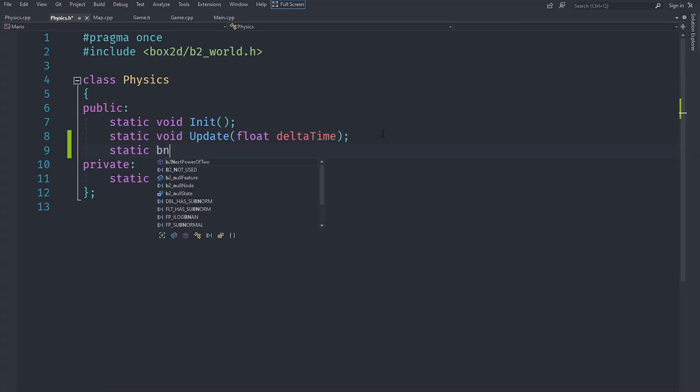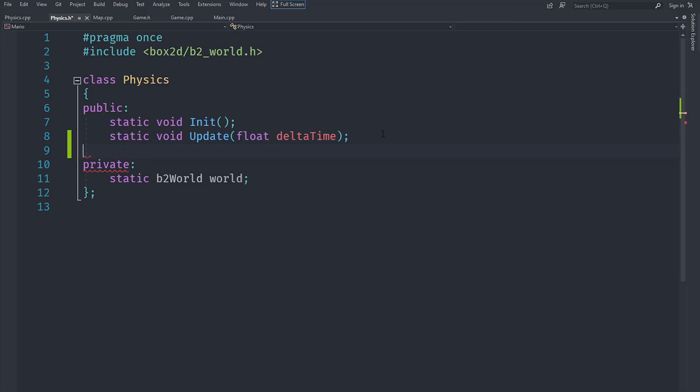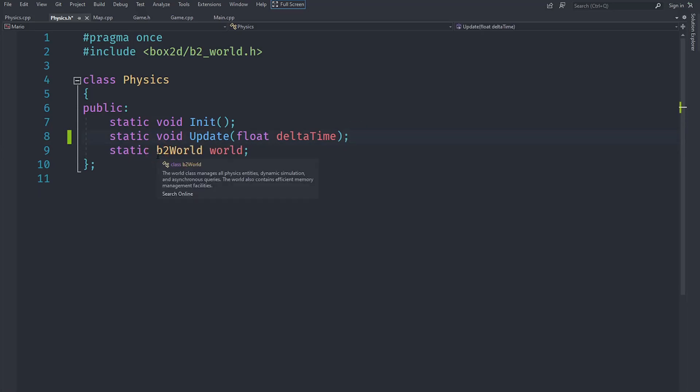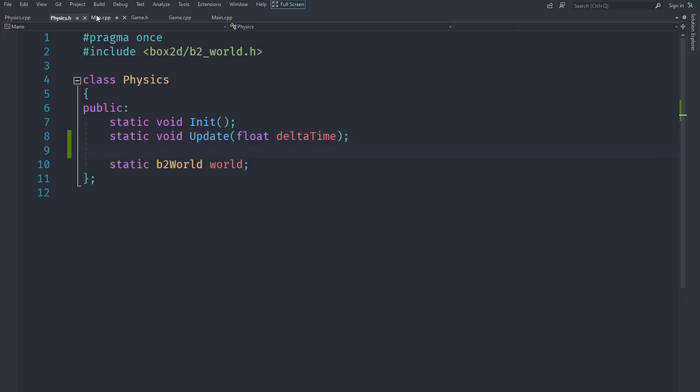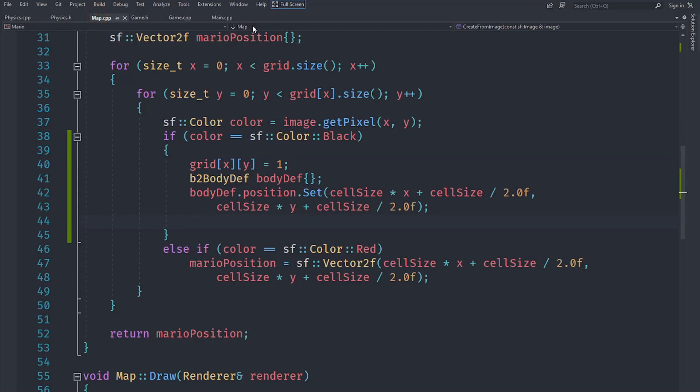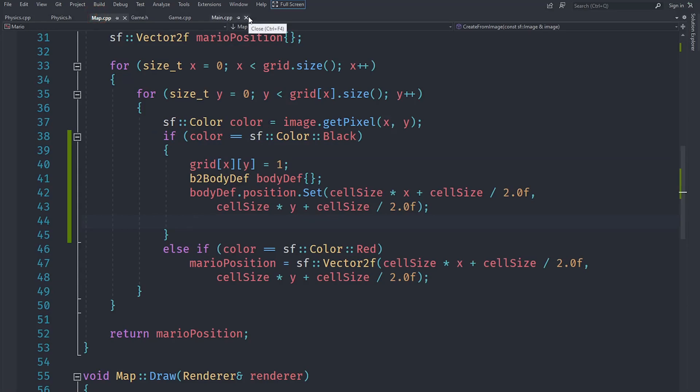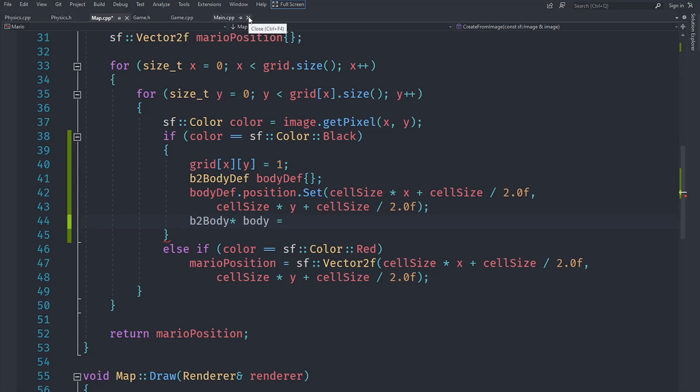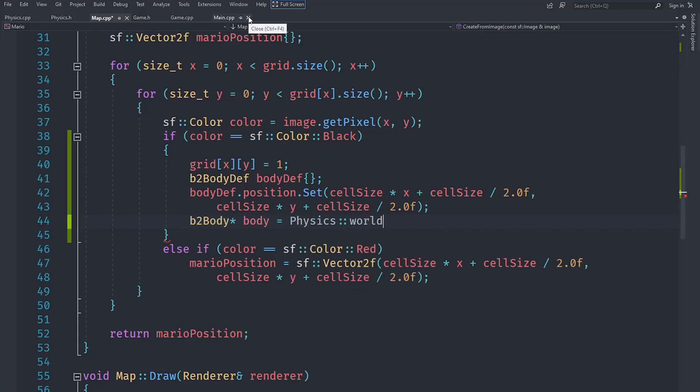There are a bunch of different properties that we might come across later. For now, an easier approach is to just make the world public instead of private so that we can access it directly. Let's say b2Body pointer, and the createBody function returns a pointer, so we say world Physics::world.createBody.